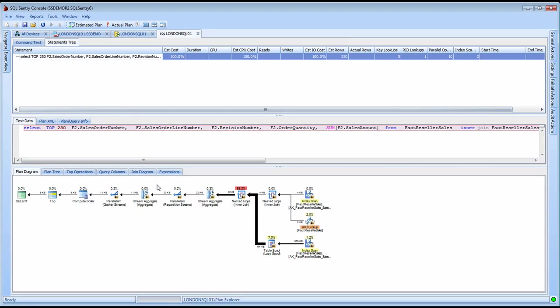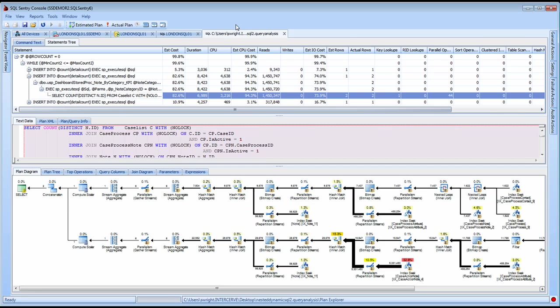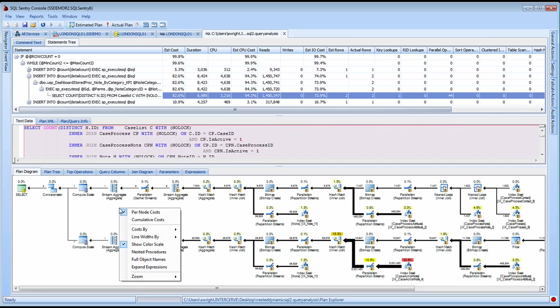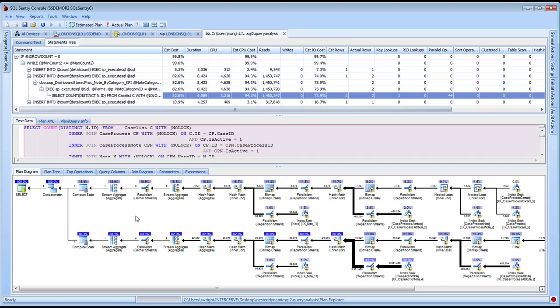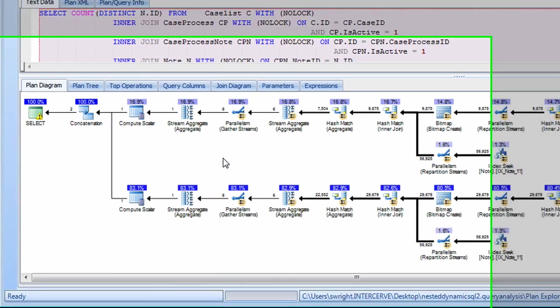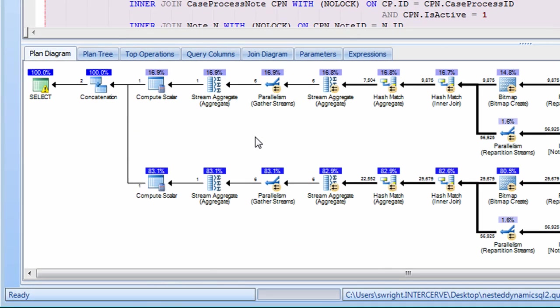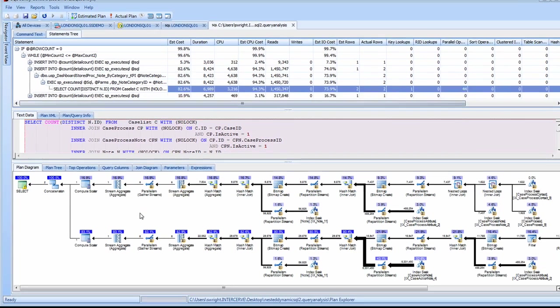Let's take a look at another query plan to investigate some additional features of this view. Beyond the per node cost that's the default when you open the plan diagram, I can view a cumulative cost for these nodes. So if I'm dealing with a plan with multiple branches, I can easily see the branches and sub branches where most of the overhead is occurring.